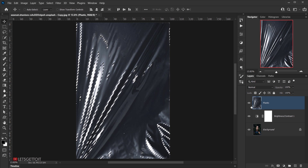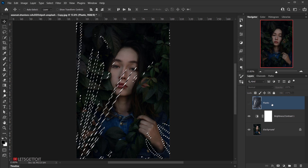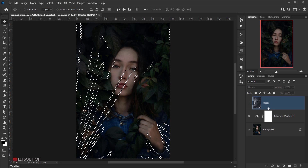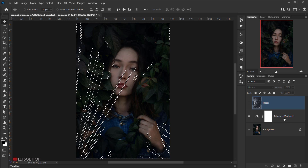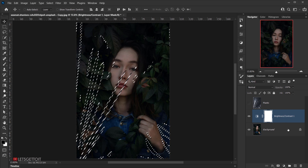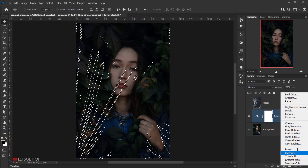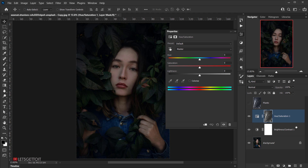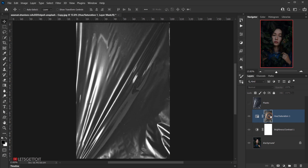Go back to the Layers tab and hide the Plastic layer. Select the Brightness and Contrast layer, then go to Adjustments and select Hue and Saturation. Because we already have the selection loaded, it will directly apply to the layer mask. Press Alt or Option and click the layer mask to see the selection from the red channel applied to it.